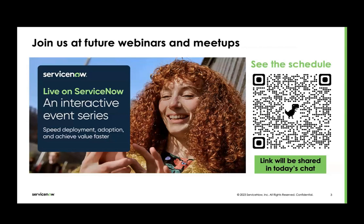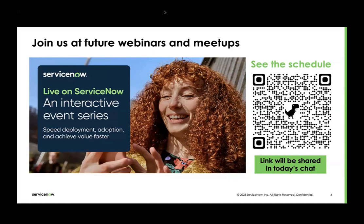Let me just put the link in the chat as well so you can use the scan code. I'll show the links afterwards when I stop sharing my screen because I only have one screen today and the technology is not very supportive. But if you use the barcode here, you'll be directed to our ITSM page or our Live on ServiceNow page on our community.